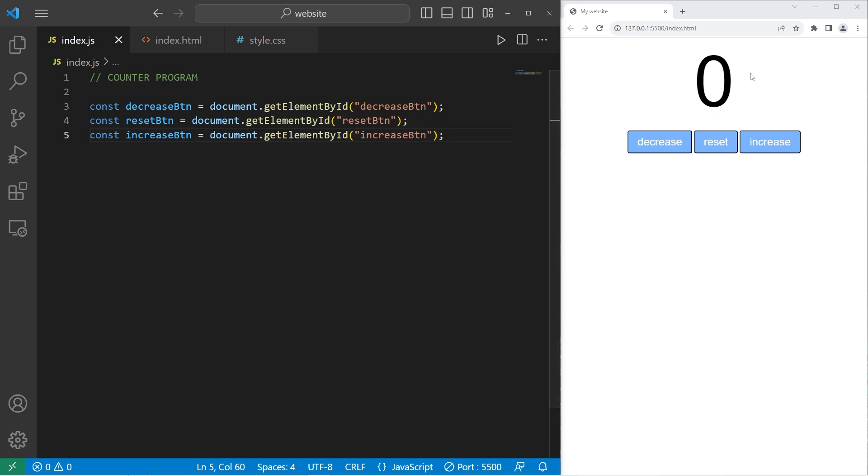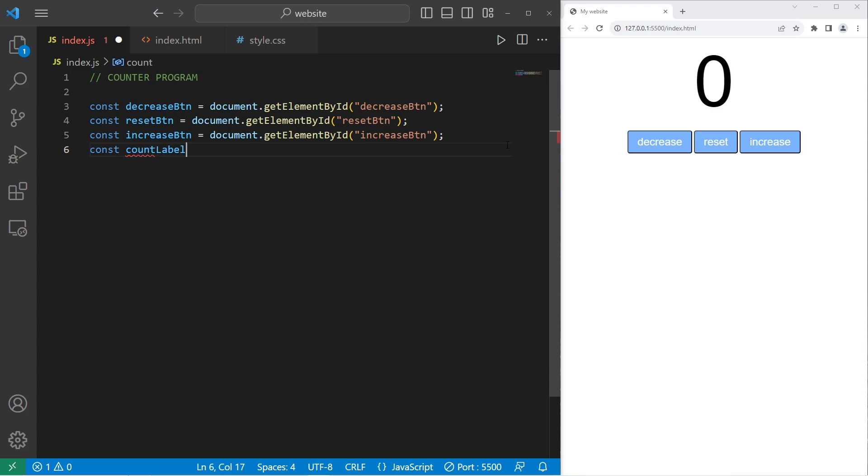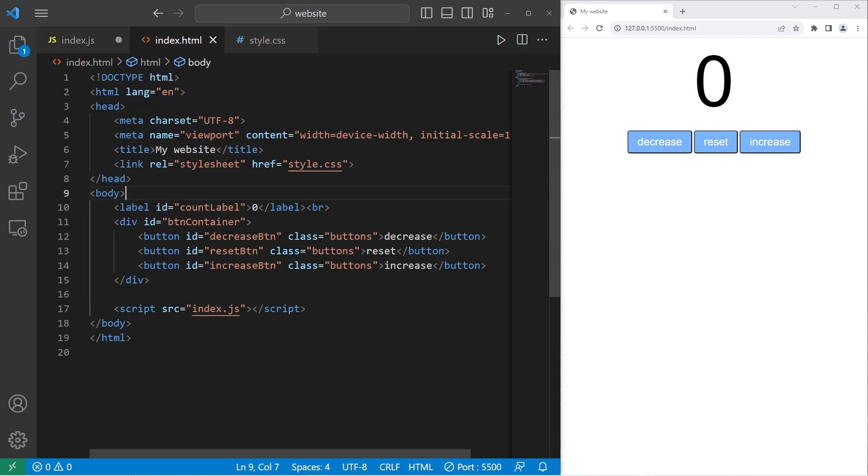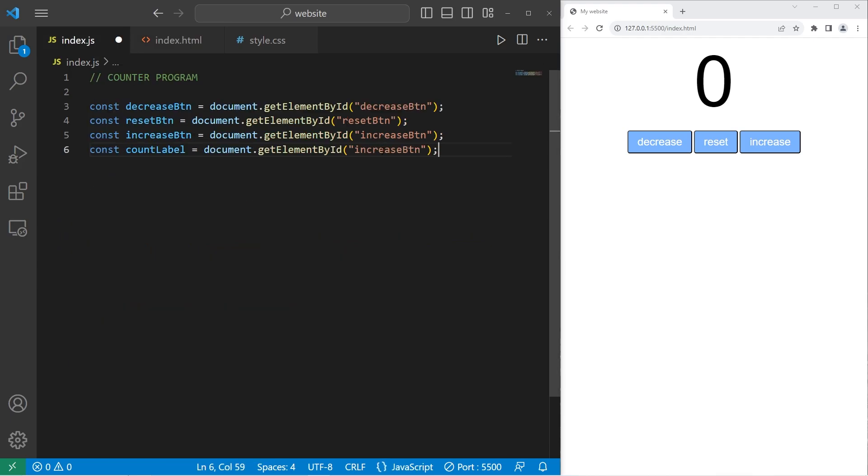We need our count label. Okay. Then we will set const count label equals, then we need to get the ID of our count label. So document dot get element by ID count label.